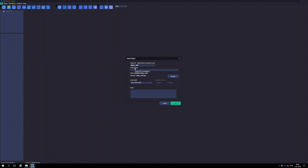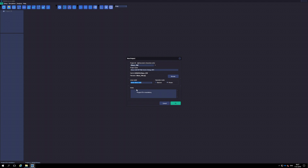In the project name field, we enter any information that helps us remember what we have done. More abundant information can be entered in the notes field below. Now we choose the Linac we want to simulate from the drop-down menu. In this example we are going to simulate the Klinik 2100CD in photon mode.